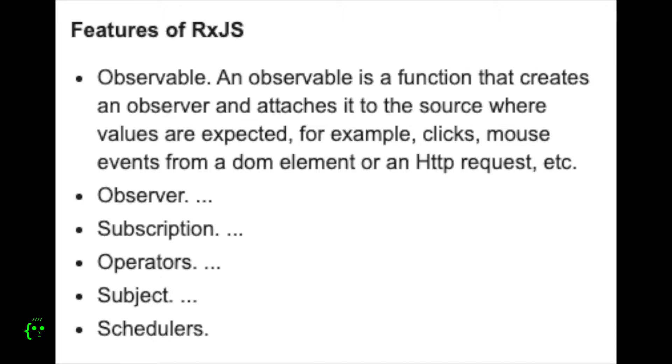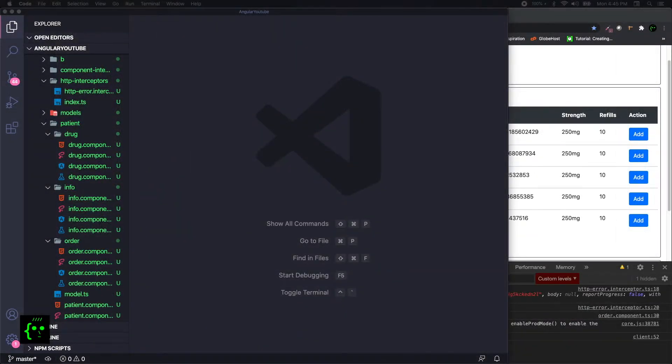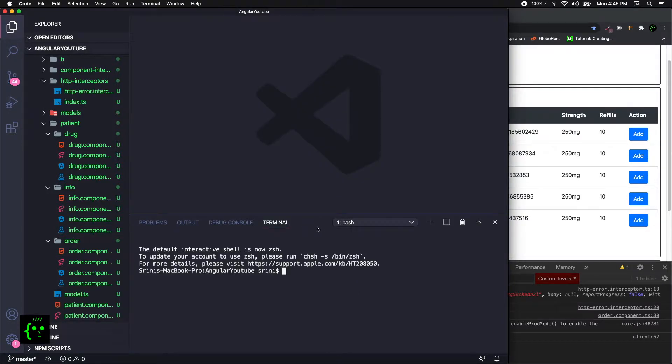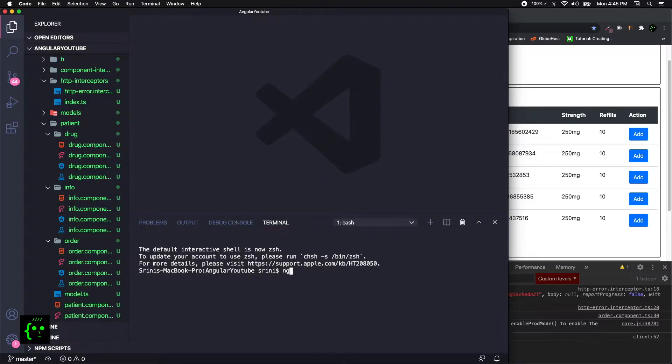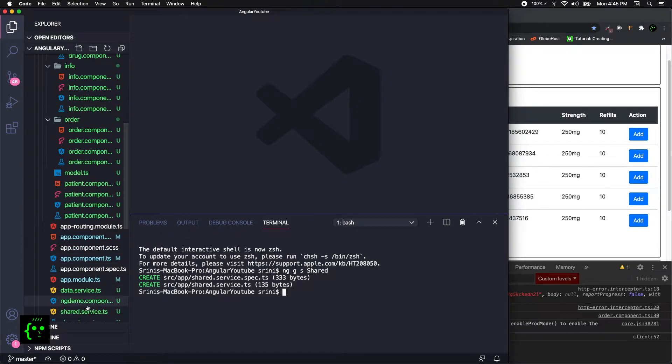RxJS itself needs a separate video as it packs loads of features which we use in our real world apps. So first off, let's create a shared service in our app, which is nothing but a simple Angular service. Let me open the Angular Visual Studio Code terminal.